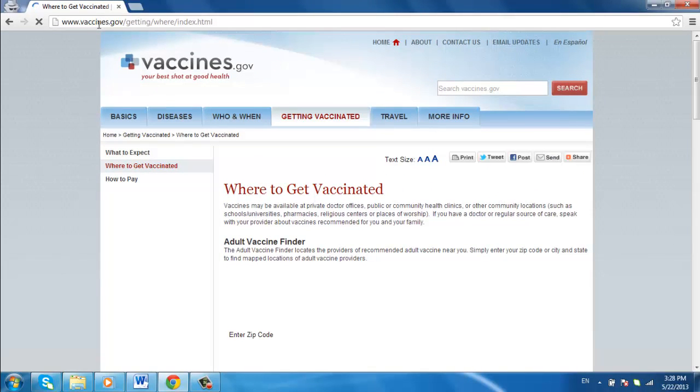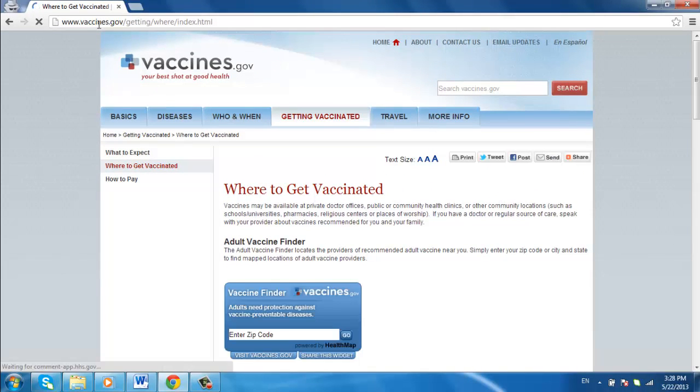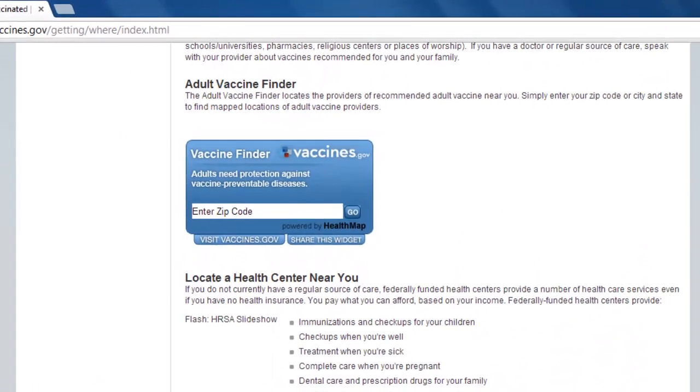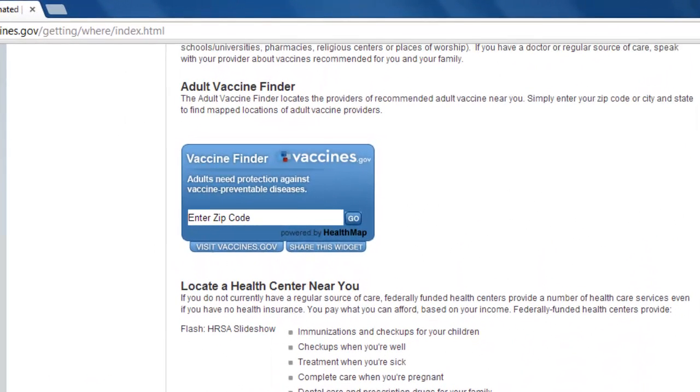This is a government page dedicated to providing vaccination center locations. When you reach the website, scroll down the screen and you will see a blue box on the left side. At the top of the box it says Vaccine Finder.